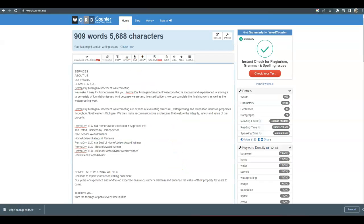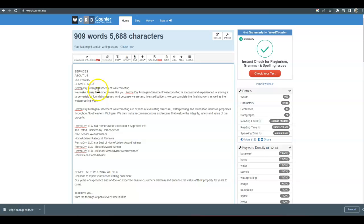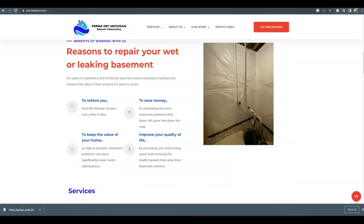I put you into wordcounter.net just to speed things up and you're at 909. Getting closer to that 1,500 words would definitely optimize your website and help you rank better.